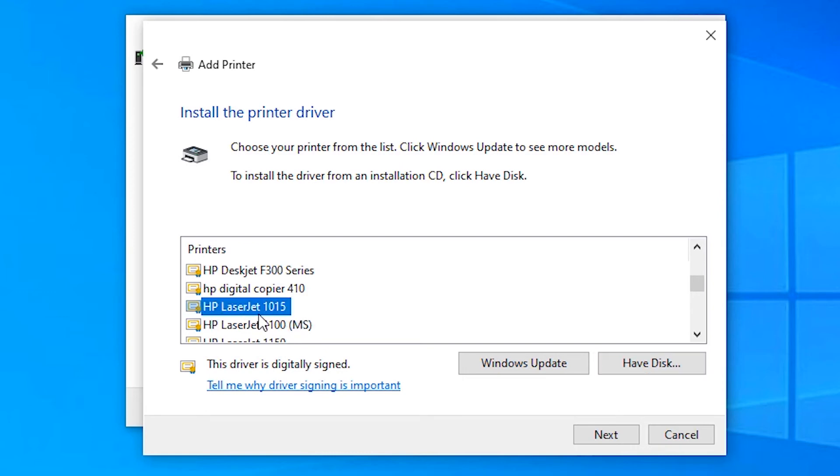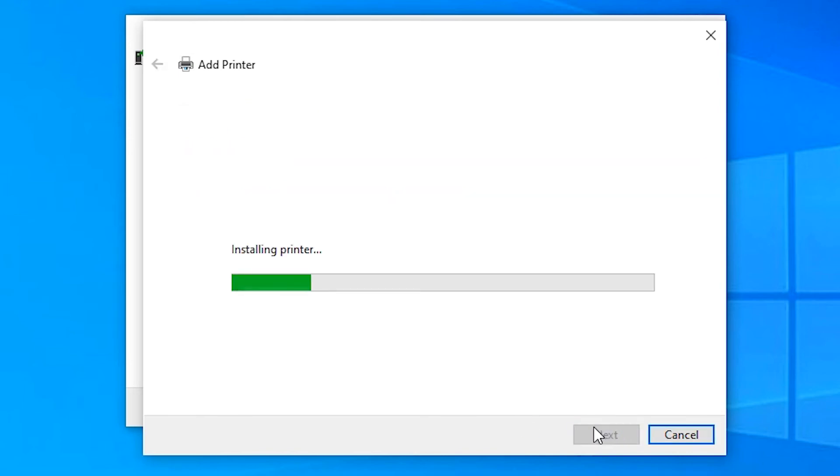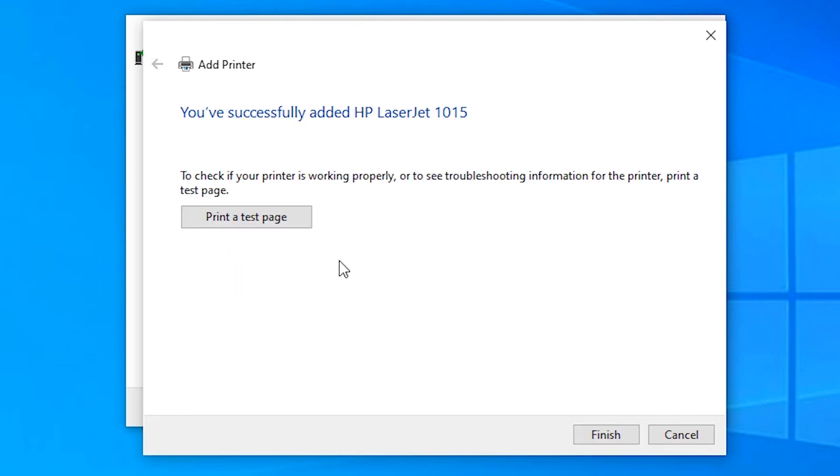Click on Yes, click on Print Test Page. You can hear my printer—my printer is working.